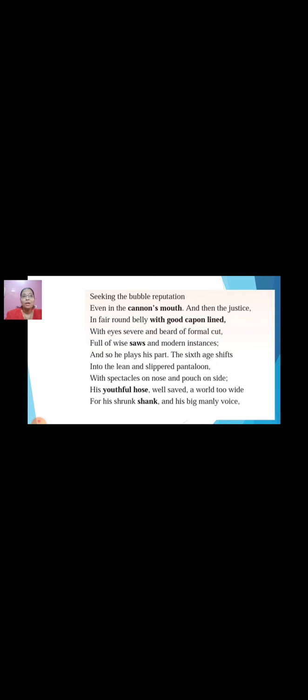'Seeking the bubble reputation even in the cannon's mouth.' Bubble reputation — why is success compared to a bubble? Just like a bubble is temporary, success is also very difficult to maintain. You have to work hard to maintain it, and after one success you must gain another. Even in the cannon's mouth means even in hard, difficult circumstances, you keep working for the success you have achieved.